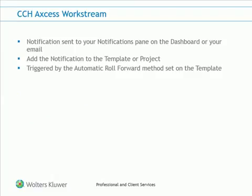The roll forward notification can be sent to the notifications pane on your dashboard or to your email. This notification can also be added either at the template or the project level, but the automatic roll forward rules must be set on the template.